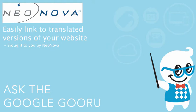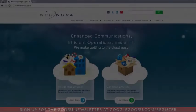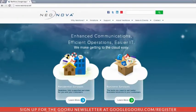Welcome back to Google Guru. This video is brought to you by NeoNova. Hi everyone, I'm Bob Butchko with NeoNova Network Services.